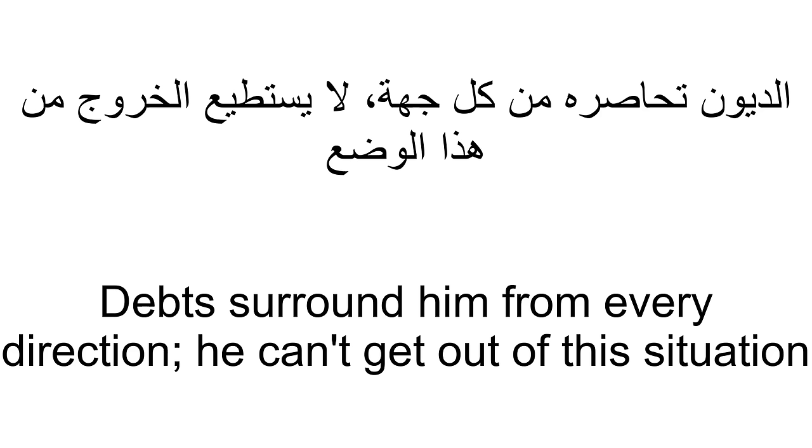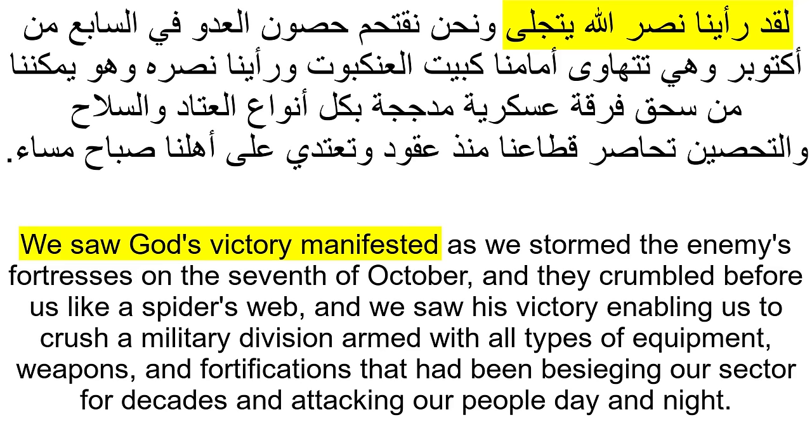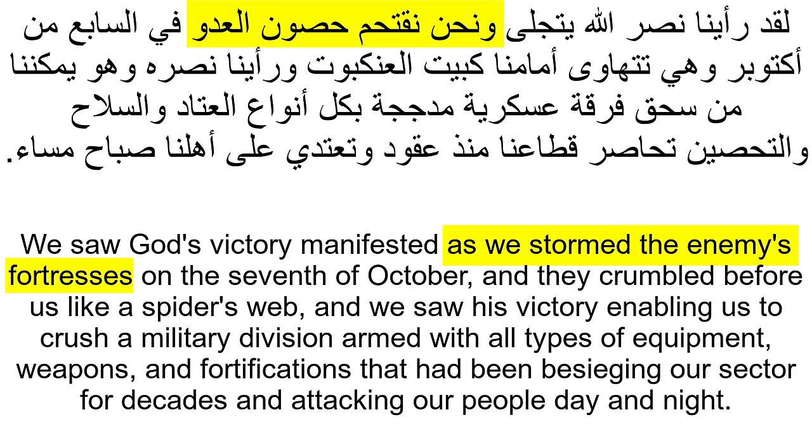Now time to recap — we are going to put everything together that we have seen: the nouns, the verbs, the examples, in order to understand his speech. 'Laqad raayna nasrallahi yatajalla wa nahnu naqtahimu husoon al-aduw fissabi' min aktober.'